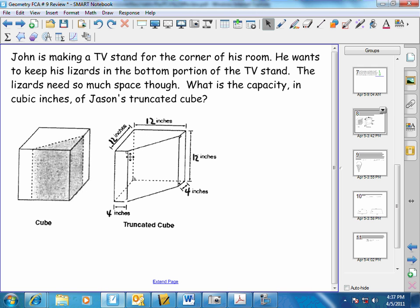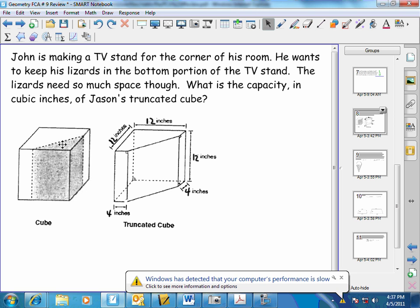We're looking for the volume of a three-dimensional solid, and we're given the dimensions of the cube: 12 inches by 12 inches by 12 inches. What we can do is find the volume of the cube and subtract from it the volume of this triangular prism, and that will give us the volume of the truncated cube.